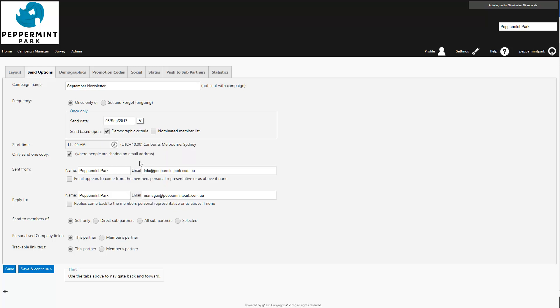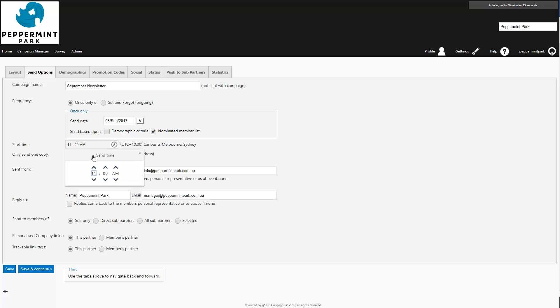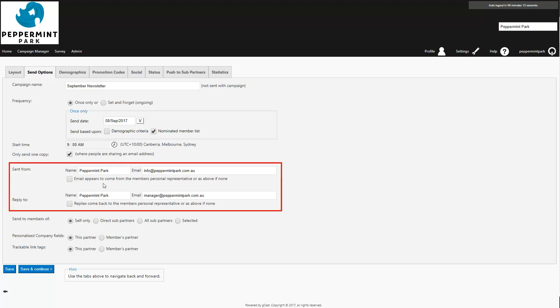Next you'll need to untick demographic criteria and select nominated member list. Then choose the time this campaign will be sent. Confirm and edit your sent from and reply to details where required. Then press save and continue.